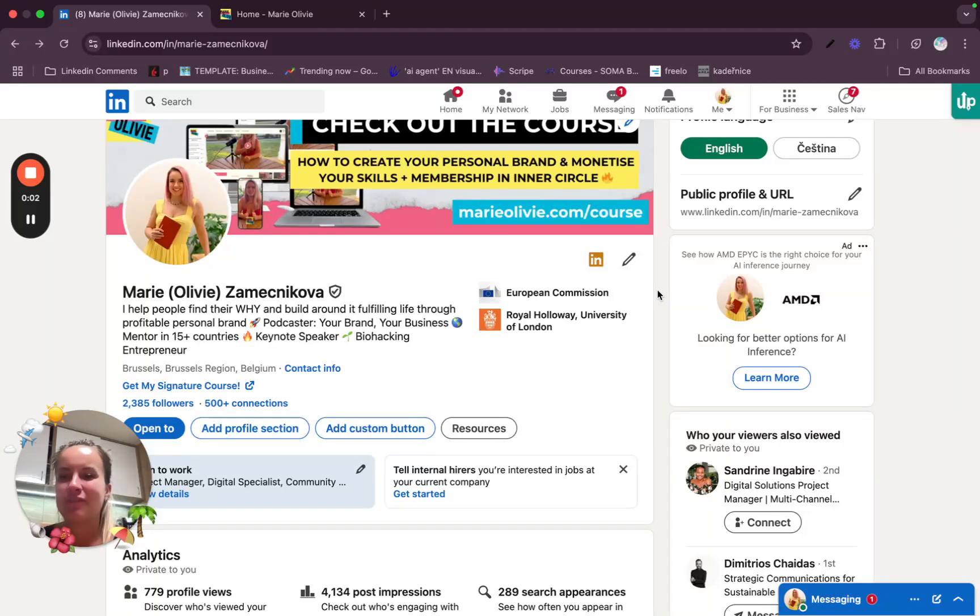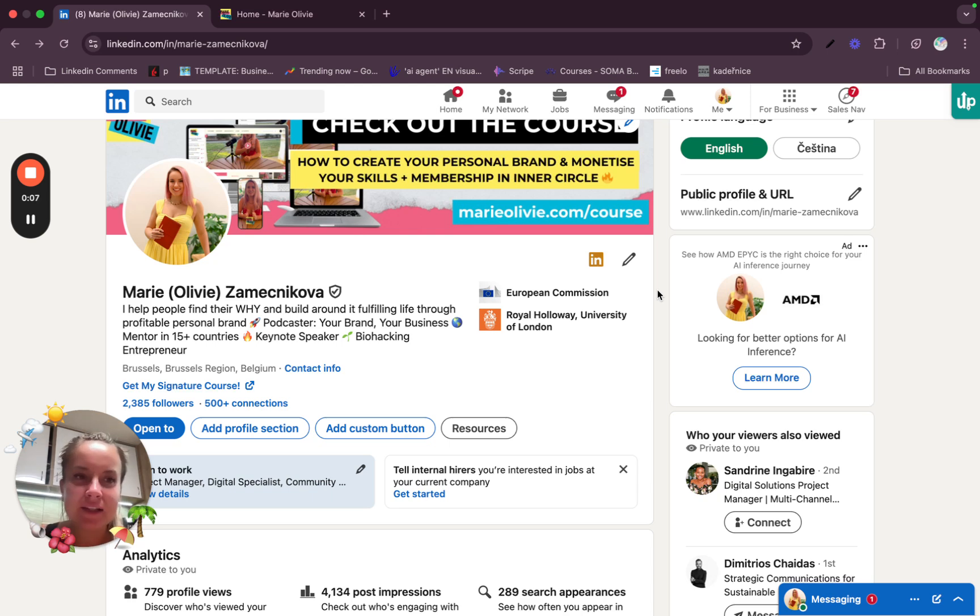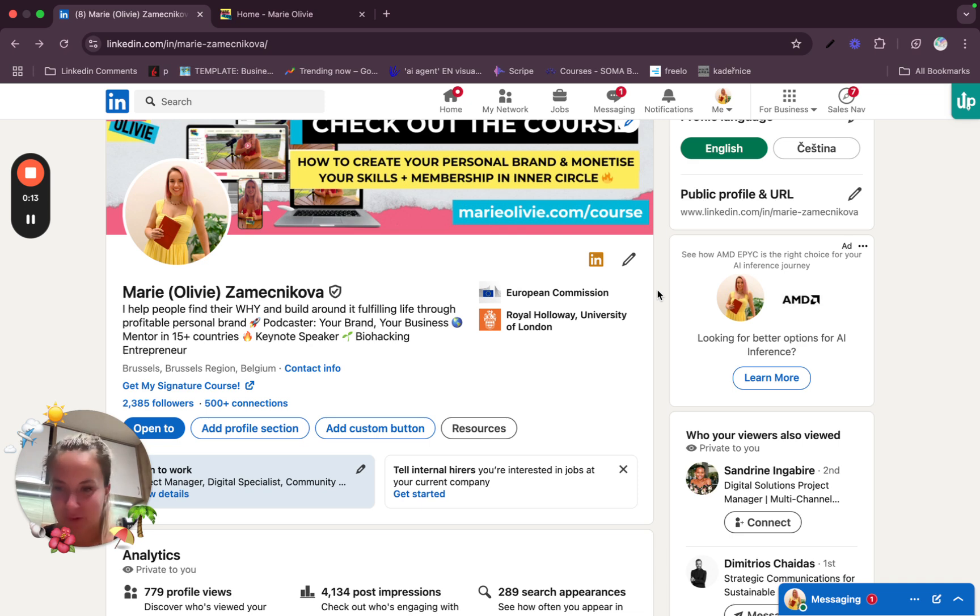Hello everyone and welcome to another LinkedIn episode, this time about how to put a booking link in your LinkedIn profile. This one is really my favorite because not a lot of people get it right.